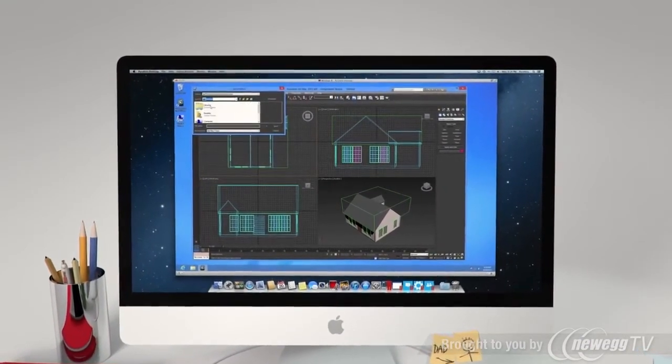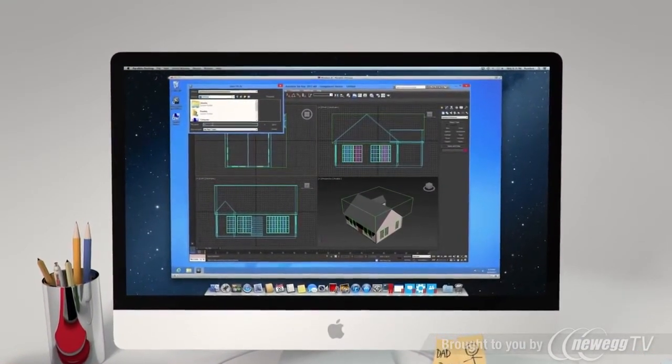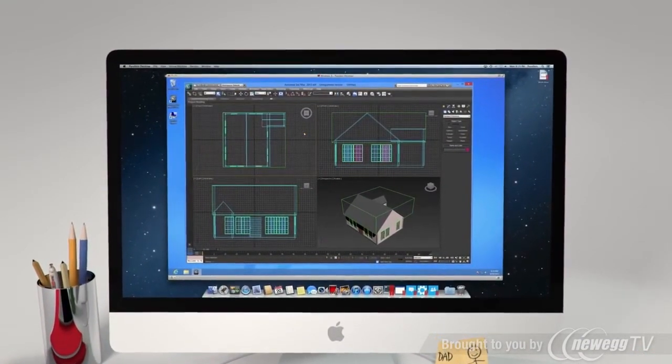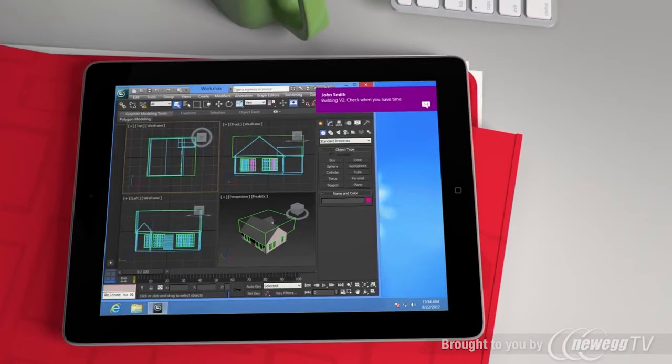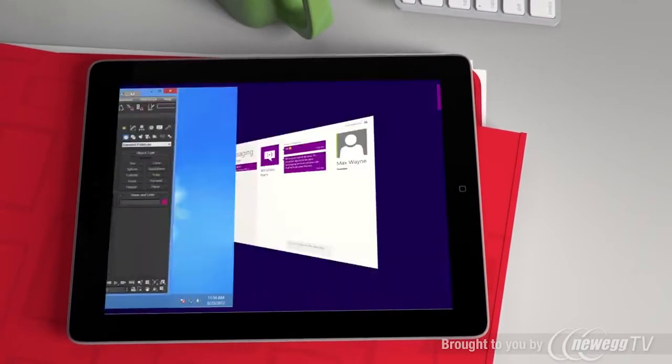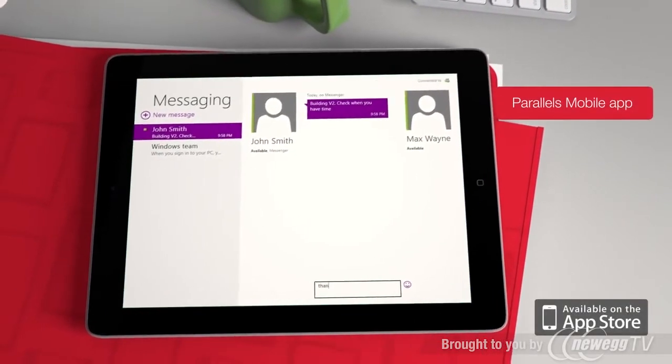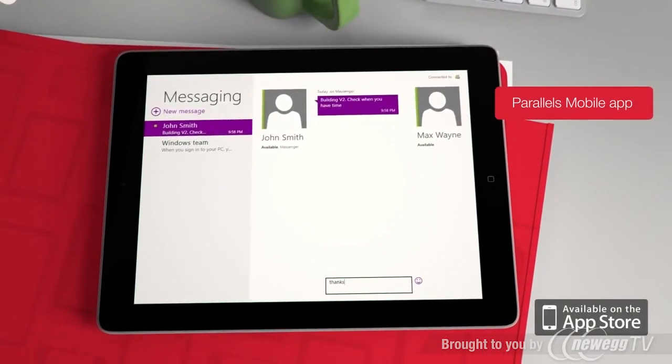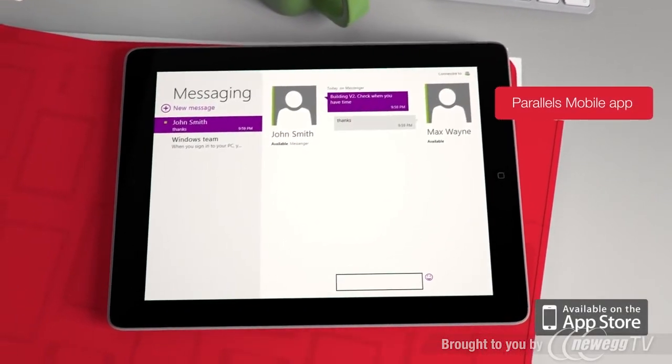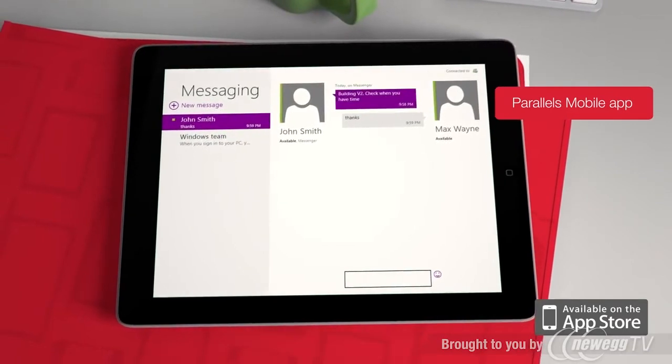With the Parallels mobile app, access your Windows and Mac apps on your computer with iPad, iPhone, or iPod Touch. You're on the go, but completely connected.